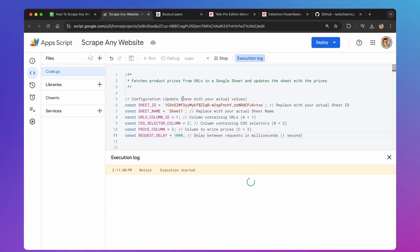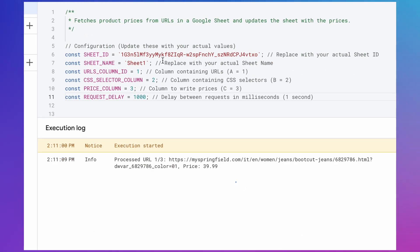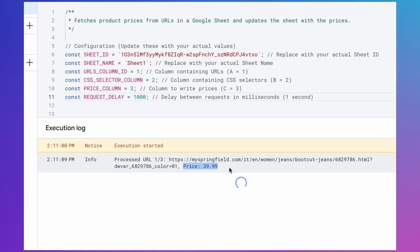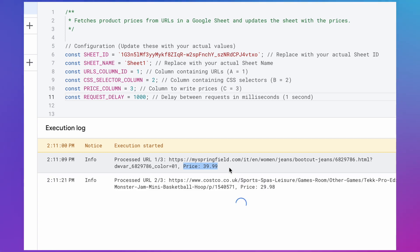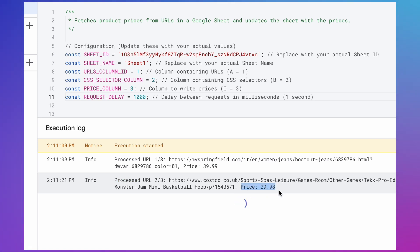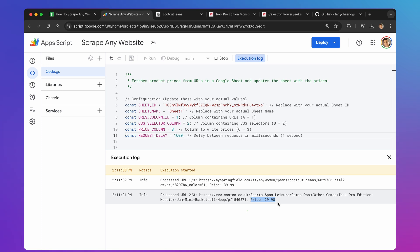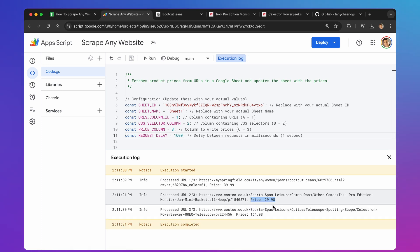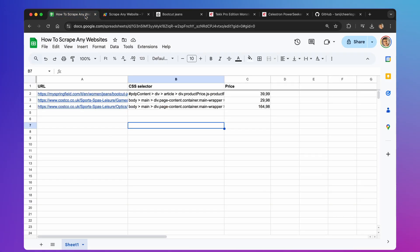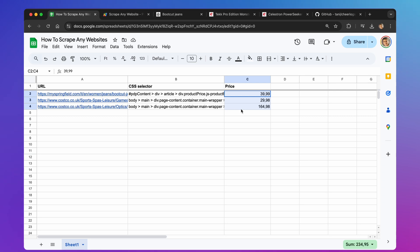The script will start pulling prices from the websites you listed in your spreadsheet. As you can see, the execution started message appears. And this time, the script starts working. We can see the script processing each URL in your spreadsheet. And the extracted prices are being displayed in the execution log at the bottom of the screen. After a moment, the execution completes successfully. Now, if you go to your Google Sheet, you'll see the extracted prices neatly placed in the corresponding columns. That's it. Now you can extract any information from any website automatically.